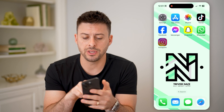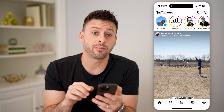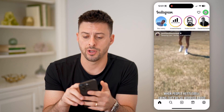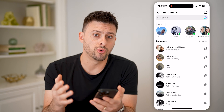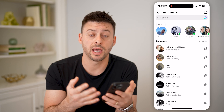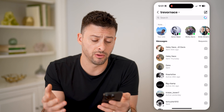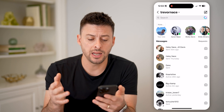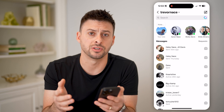Let's open up the Instagram app here, and we're going to tap on the message icon at the top right. You'll be able to see all of your normal messages — people that message you that are following you and you follow them back will appear here, along with anybody that you've sent and received messages with.